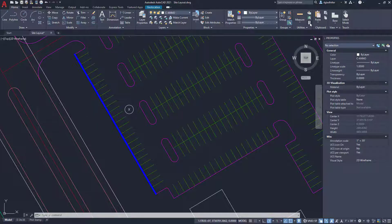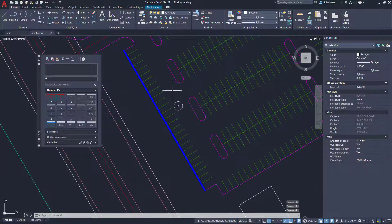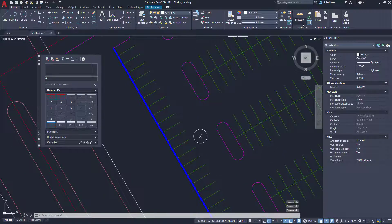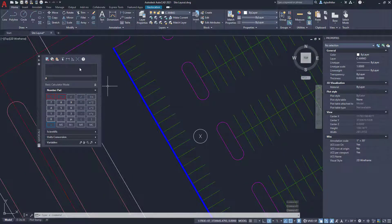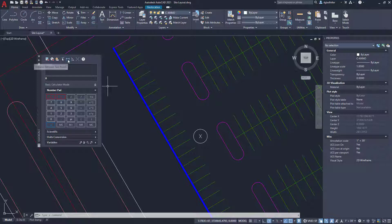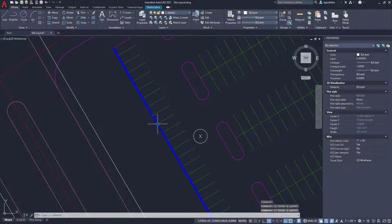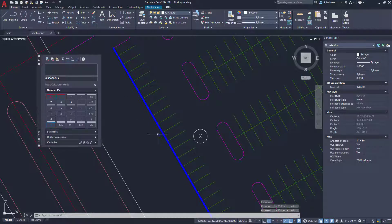First things first, we need to figure out what the width of my stall is here. So I'll go ahead and open up my calculator, and I am going to use the little measure command that's built here into the calculator command. I'm going to go ahead and pick two points.